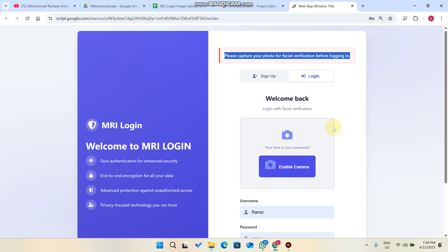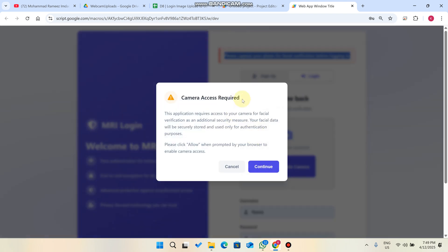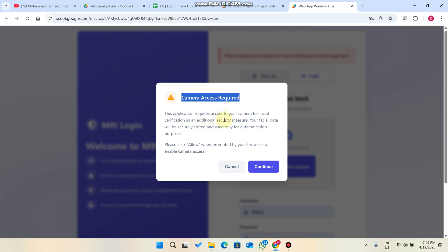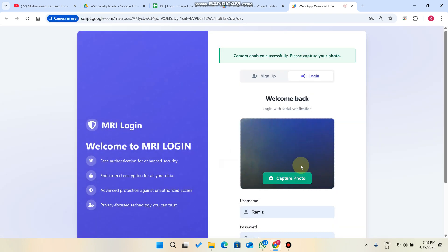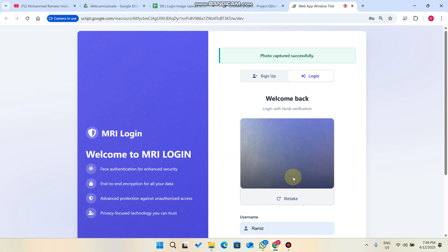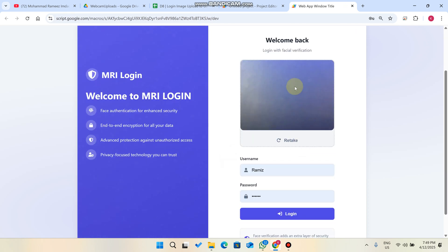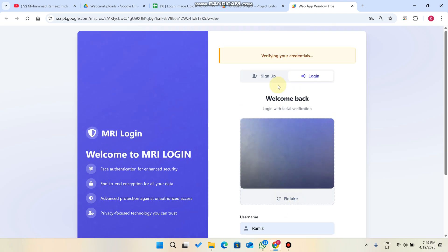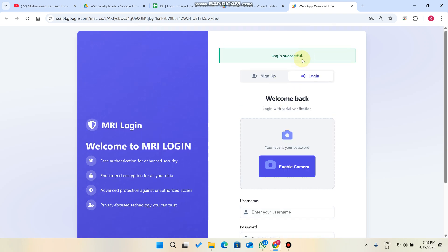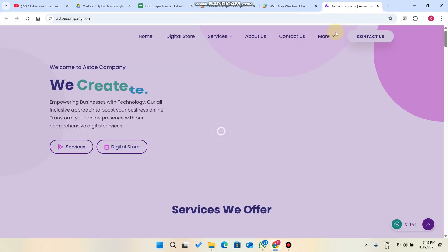I just need to click on 'Enable Camera.' When I click on it, it will prompt camera access permissions — this application requires access to your camera for facial verification as an additional security measure. Please click 'Allow.' Once you do, you can capture your photo. You can see your photo is successfully captured, and you just click on login.